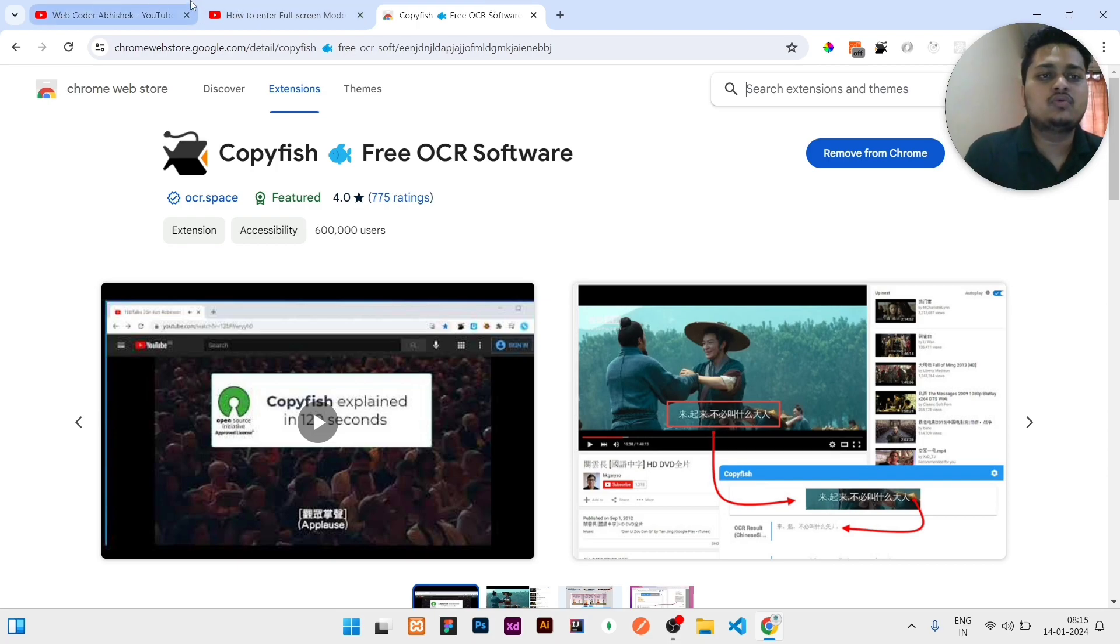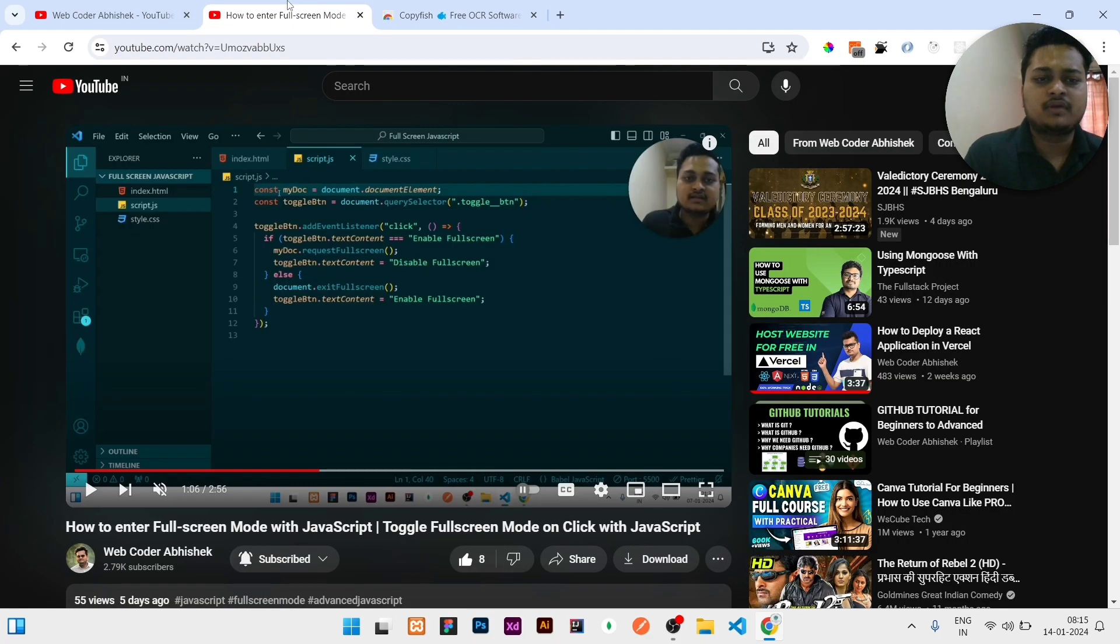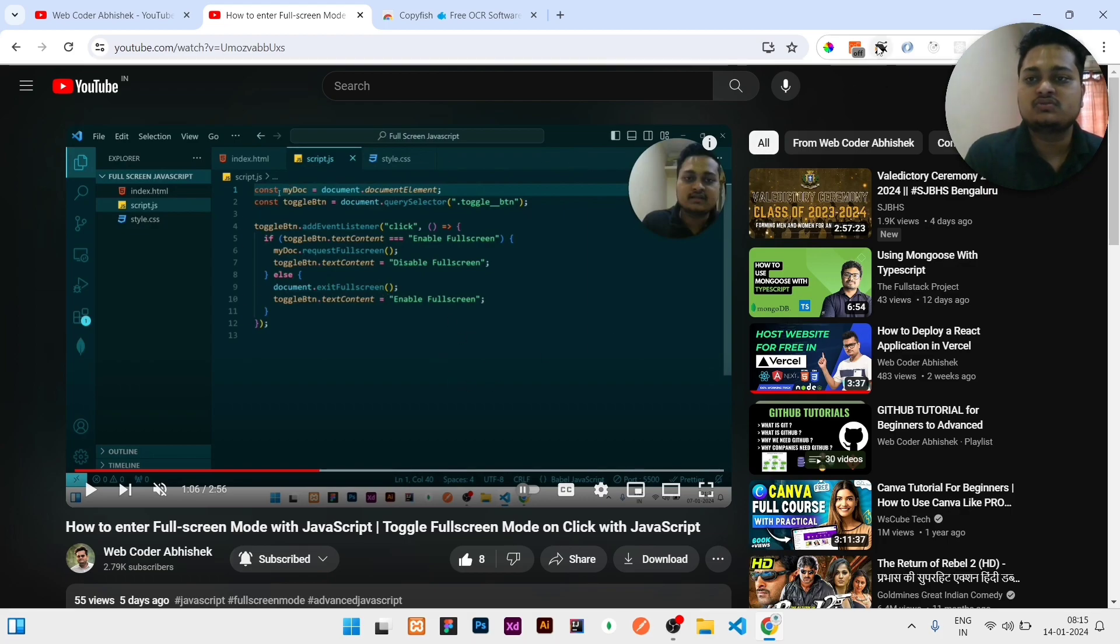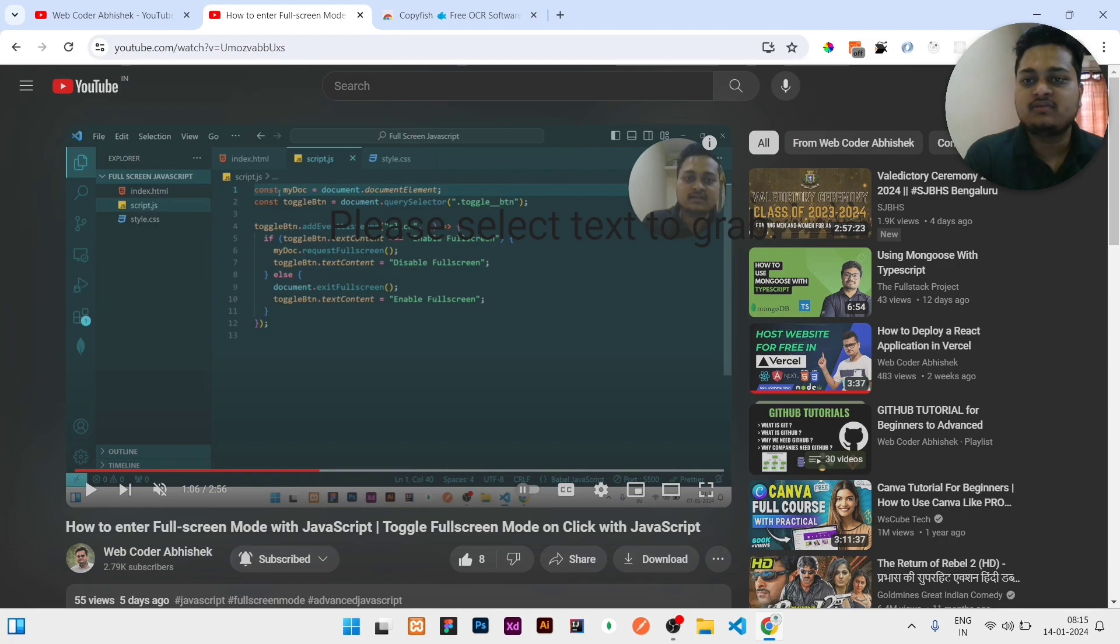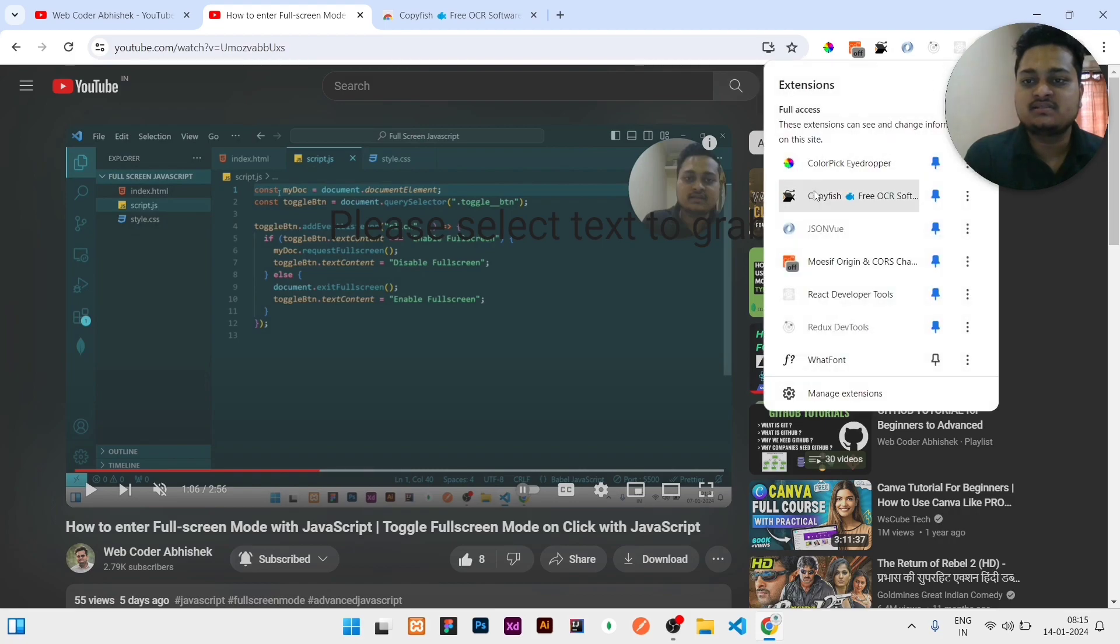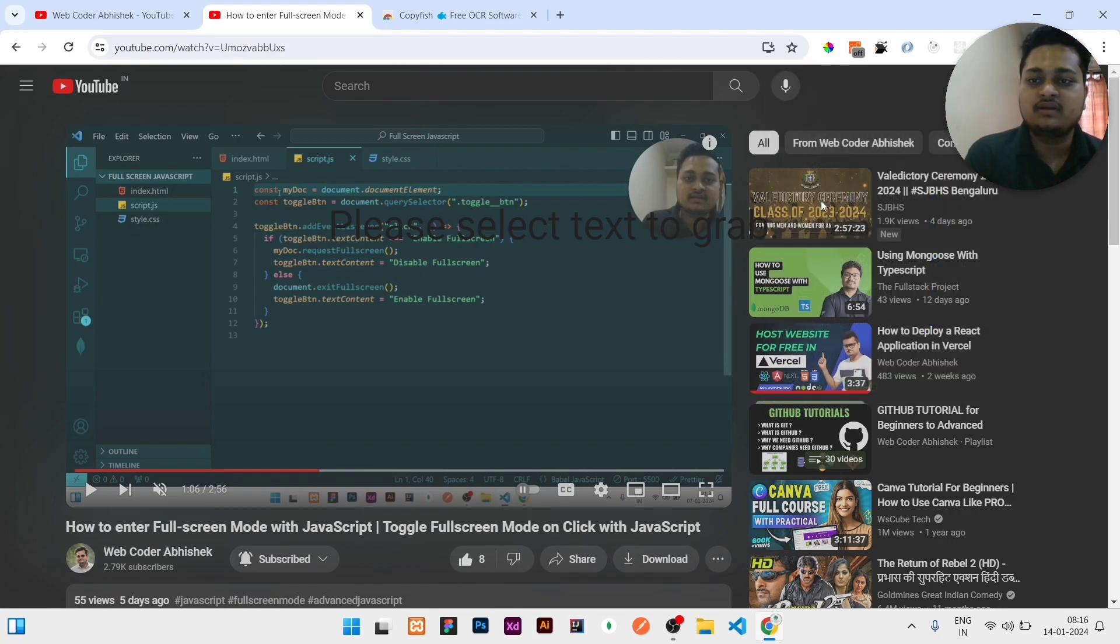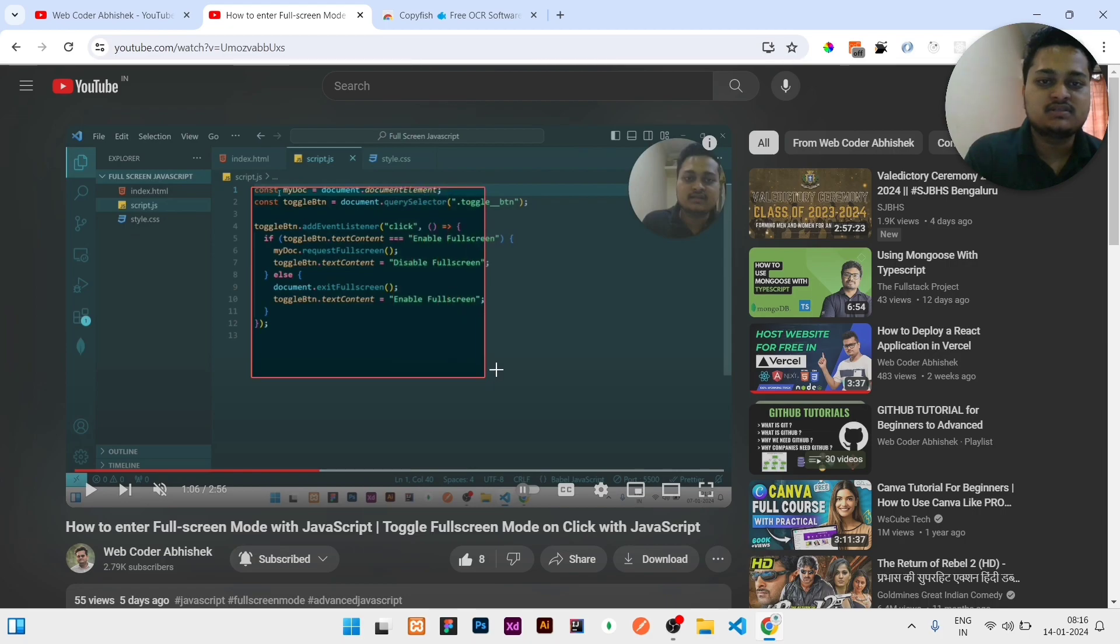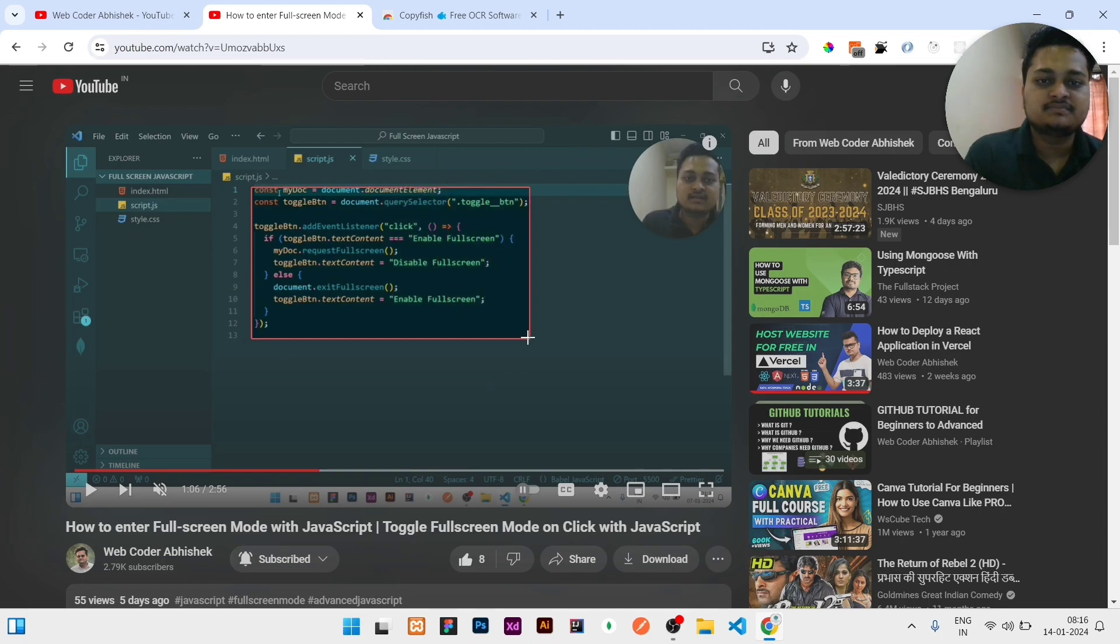So now what you need to do is go to any video. Okay, like this is one of my previous videos. I need to copy this text of this entire video, this text what is written. So what I need to do is just click on Extensions. Here you will get your extensions list, and here is CopyFish. You can click on it, then you can select. It will open a plus kind of cursor, so you need to select your text.